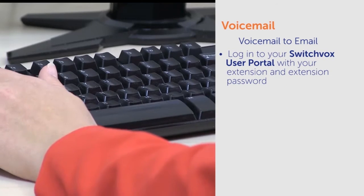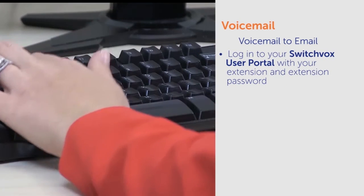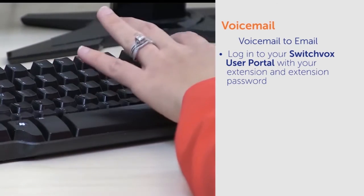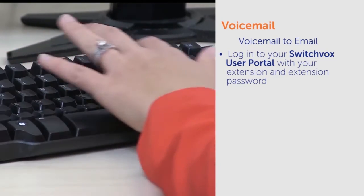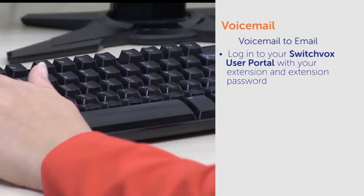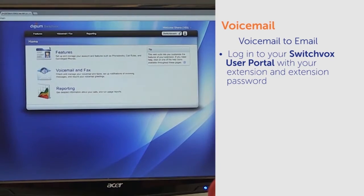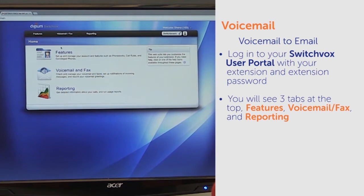You'll need to log into your Switchbox user portal with your extension and extension password. Contact your system administrator if you don't have your login information. Once you are logged in,